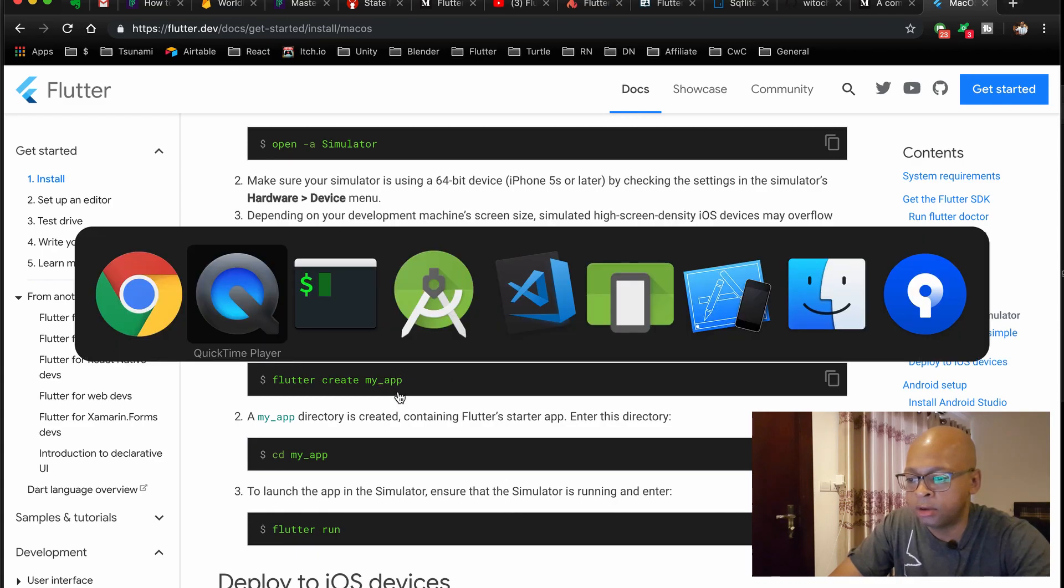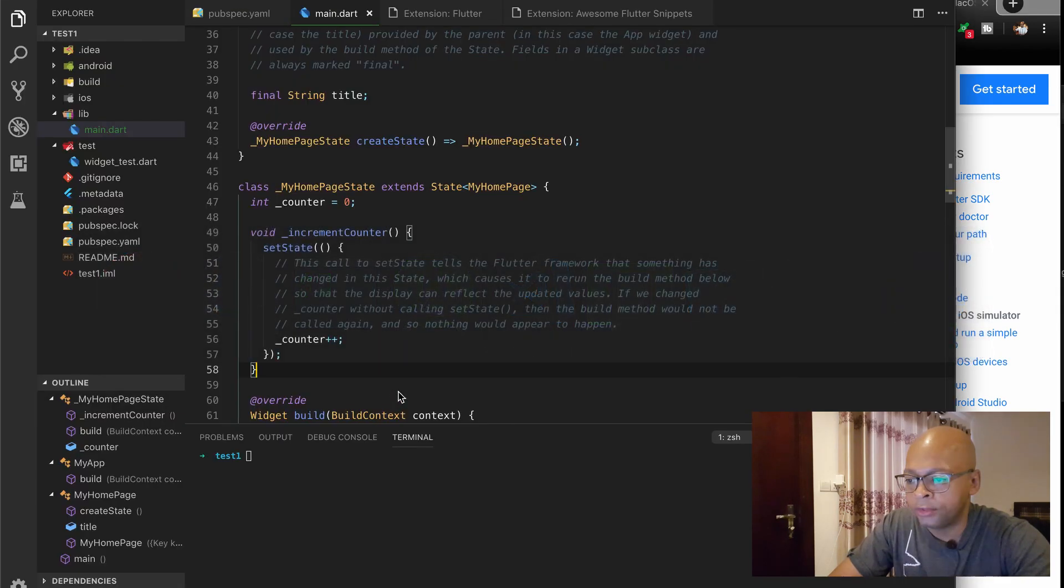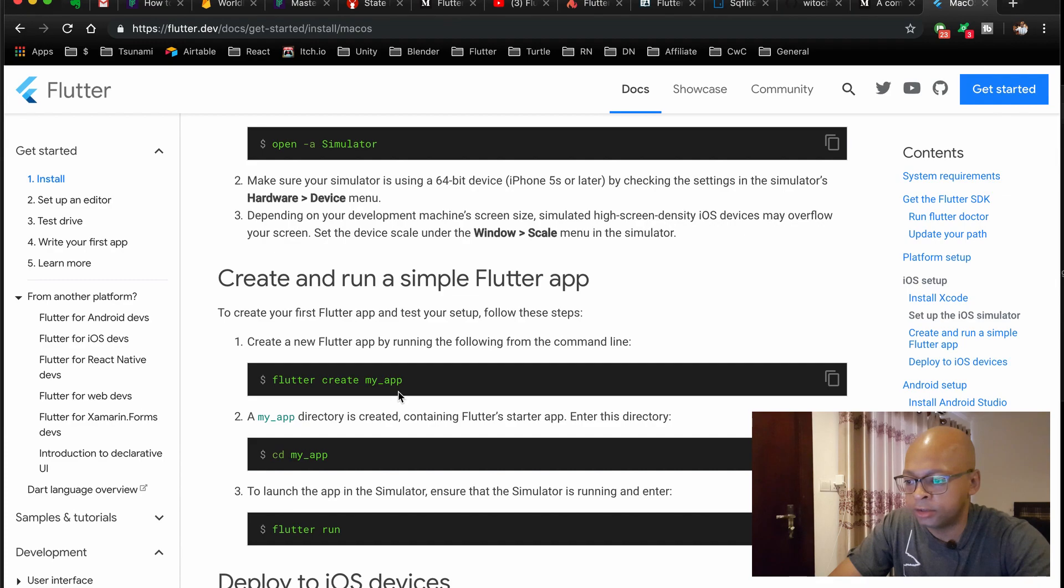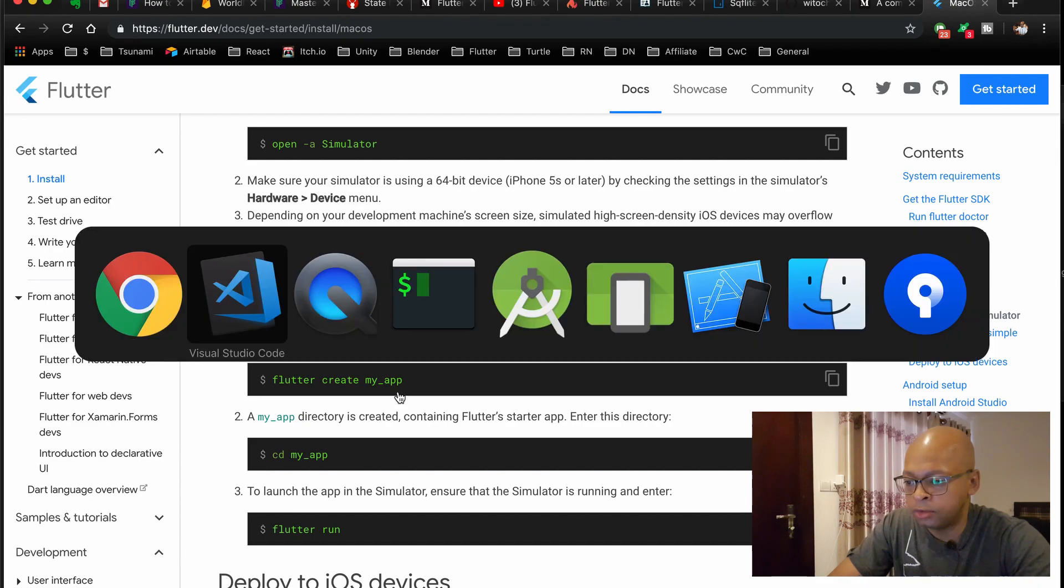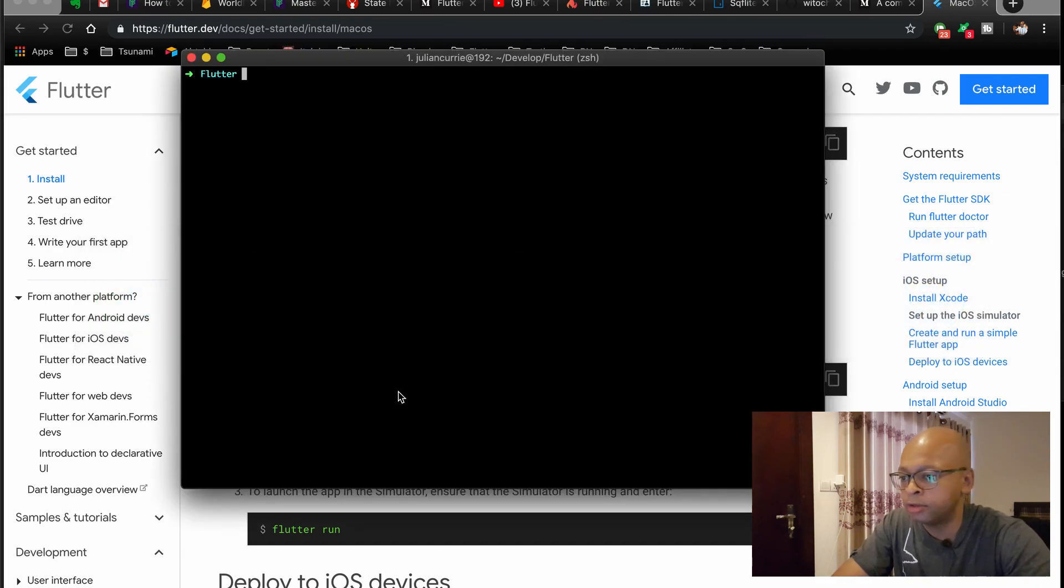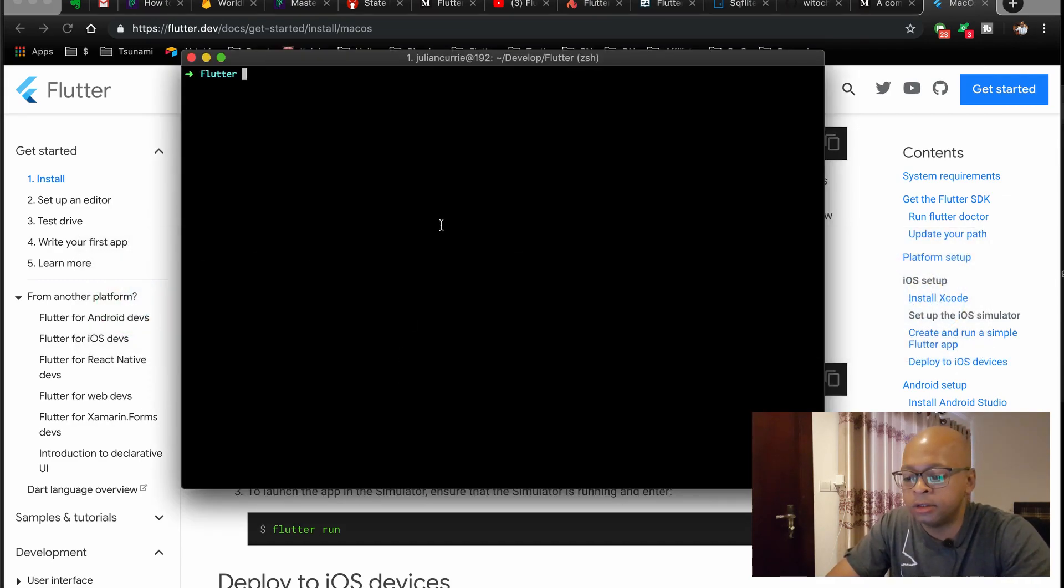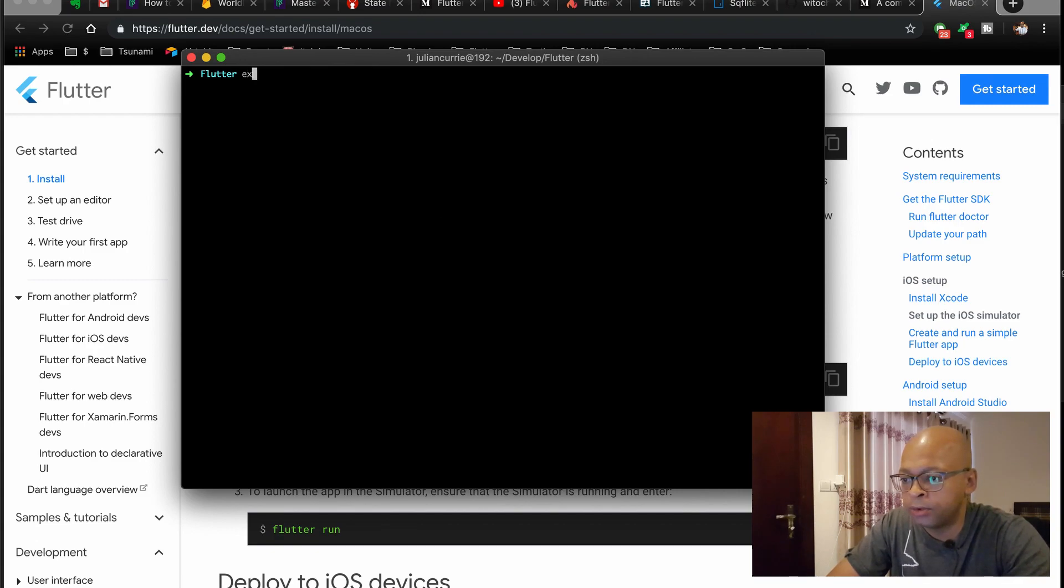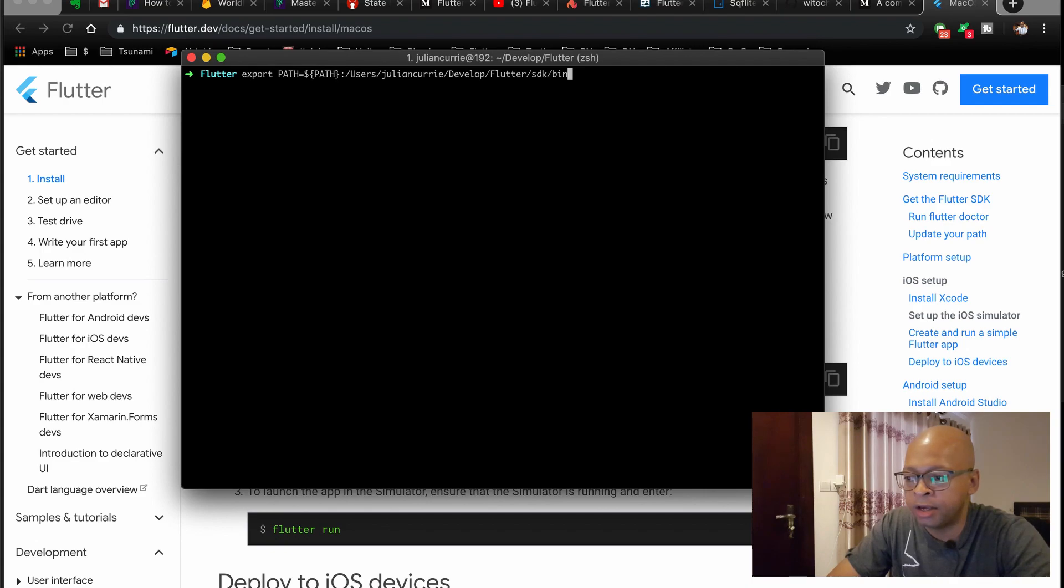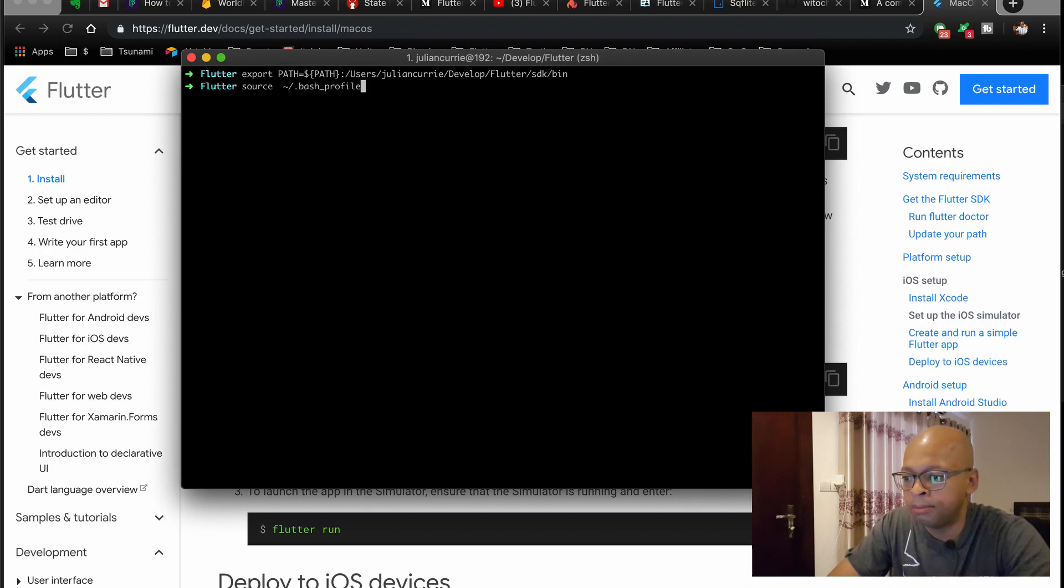So let's go to, actually let's go to this item here. And first we'll do the export to your Flutter SDK path here, and then do your source batch profile.